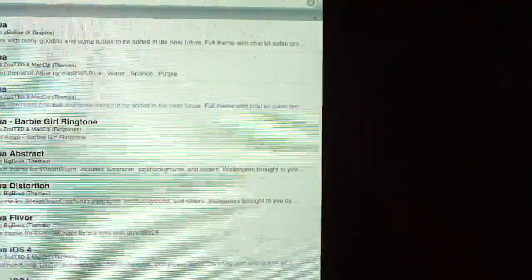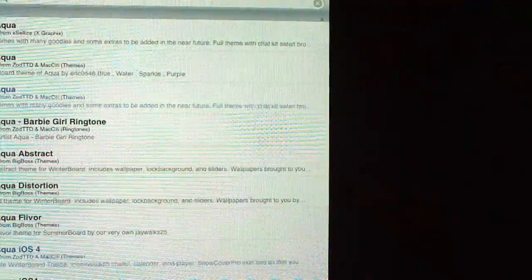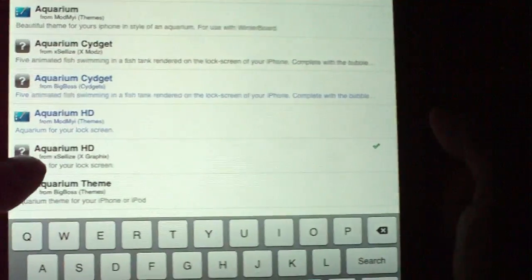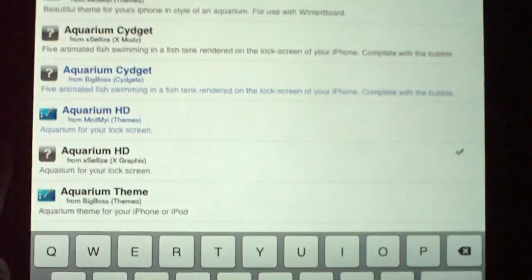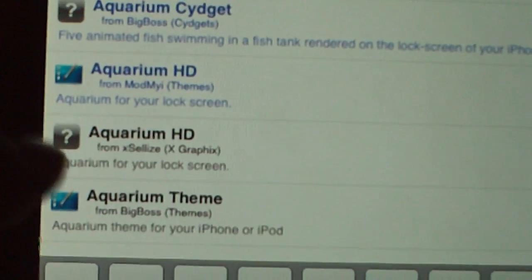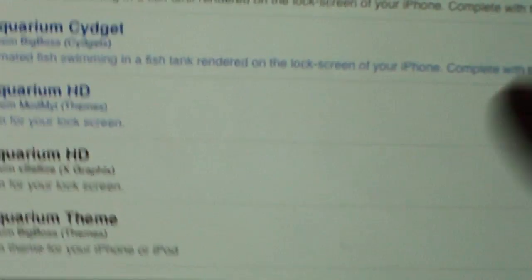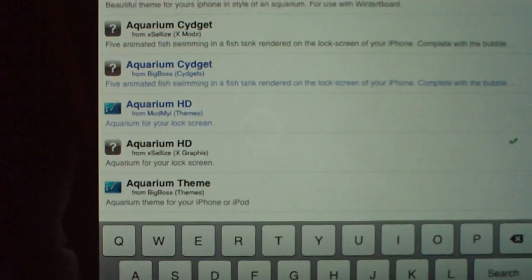Now once you do that, go into Search and you're going to search for the lock screen first — you're going to type Aquarium. This is the Aquarium HD Lock Screen right here, right under the Excelize. I'm going to zoom in so you can see it. This particular one right there, because the other one you have to pay for.